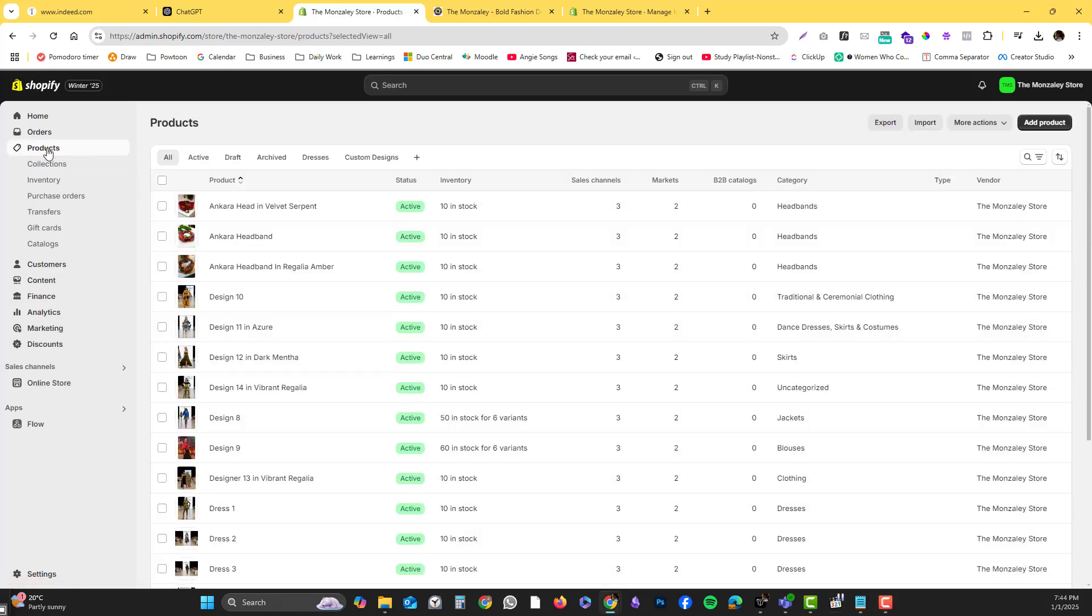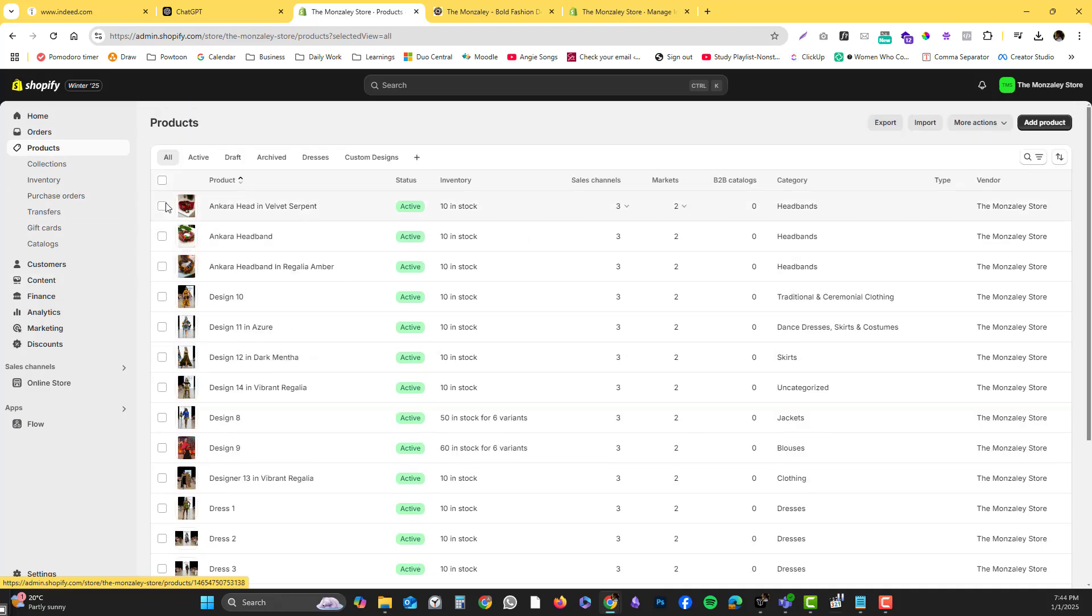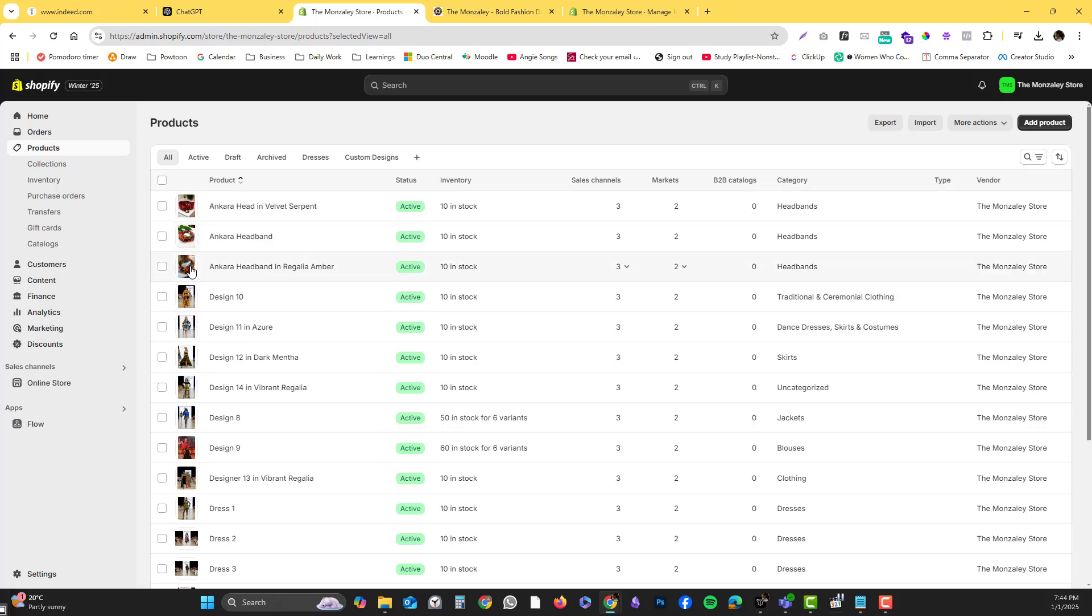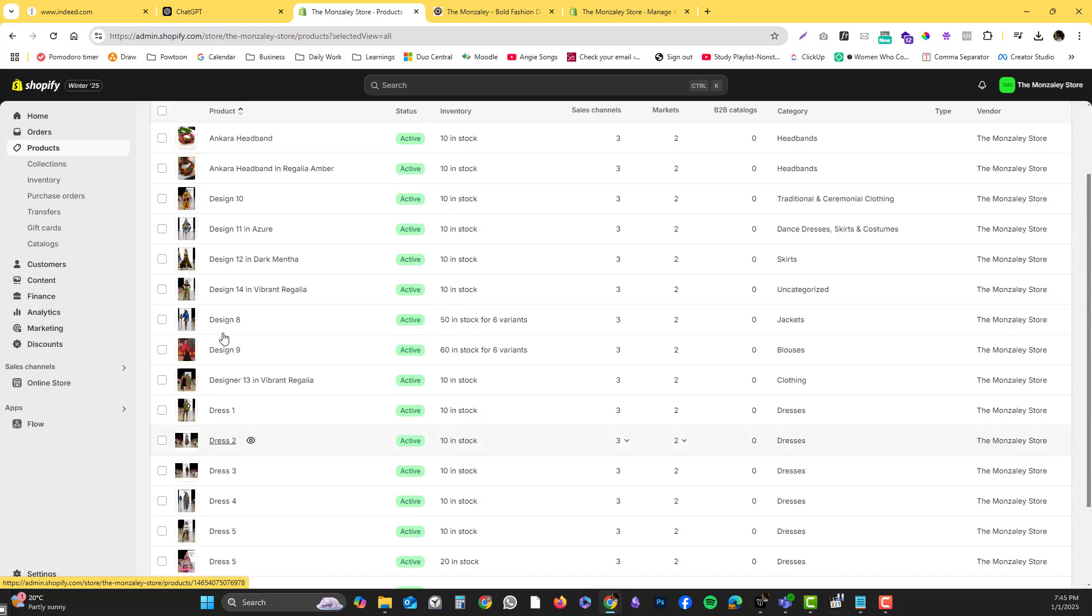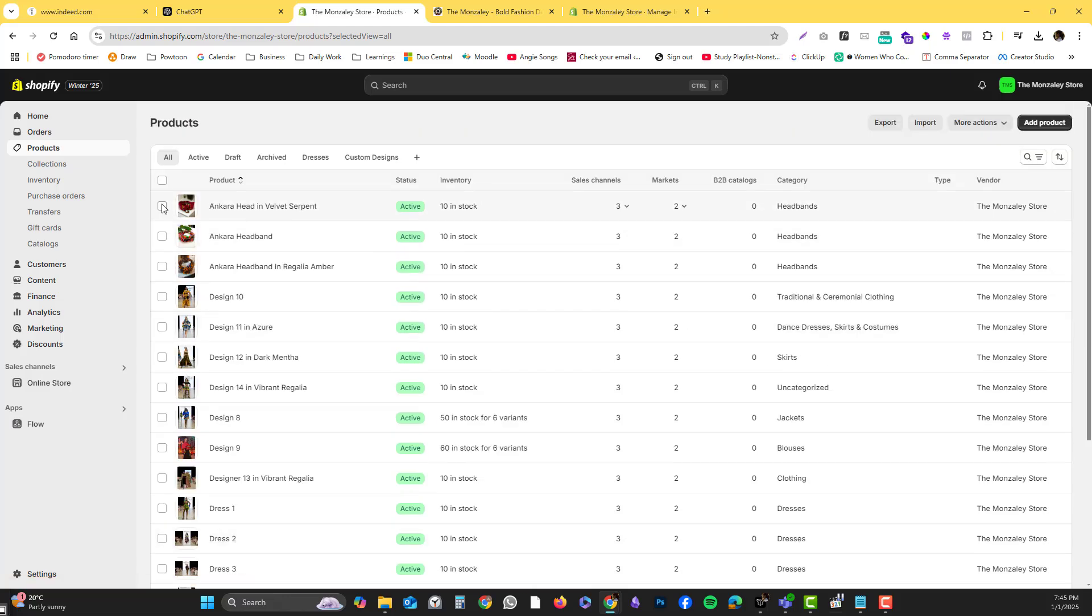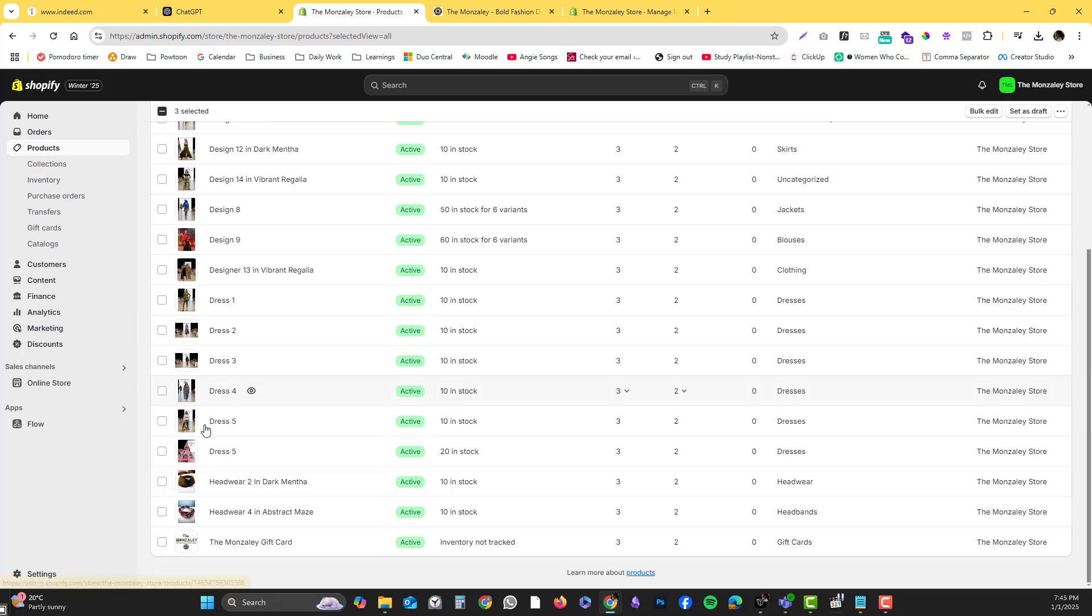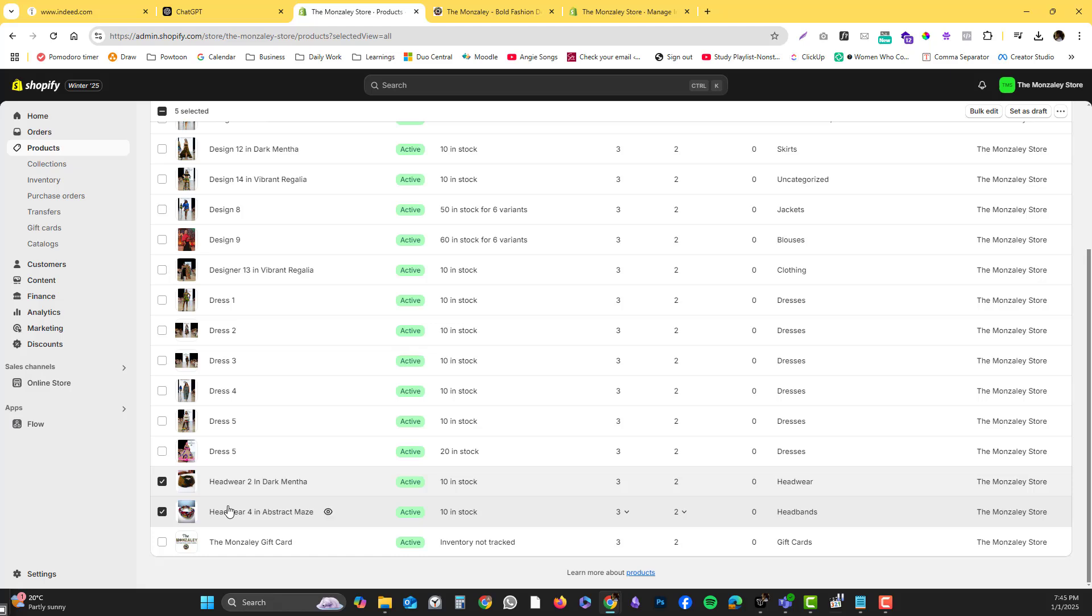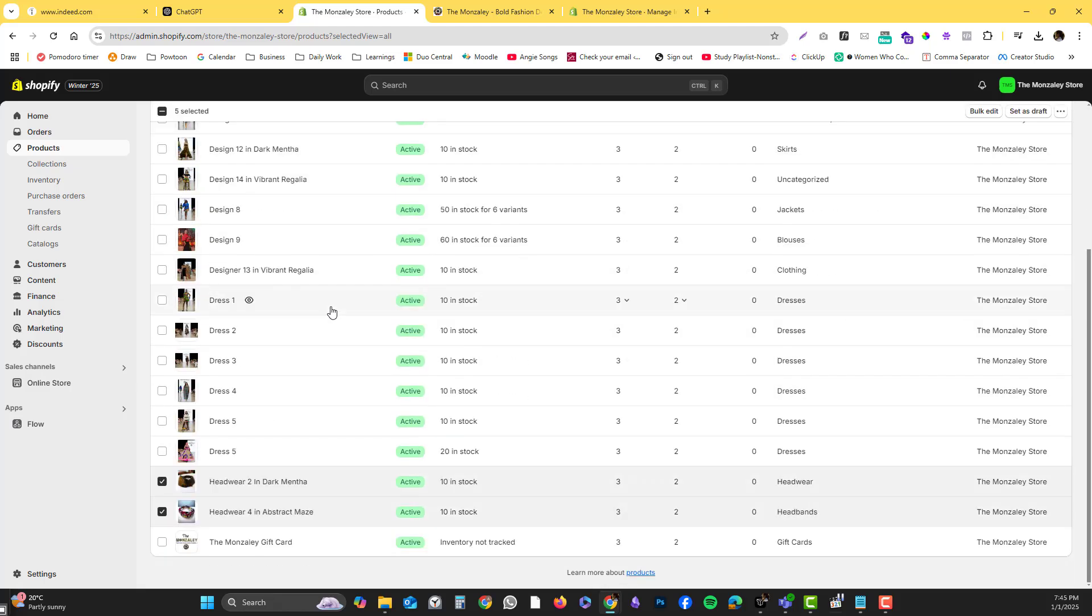Let's say I want this to be added as accessories. What you can do is select a specific item. I want to add bulk options for my headband.